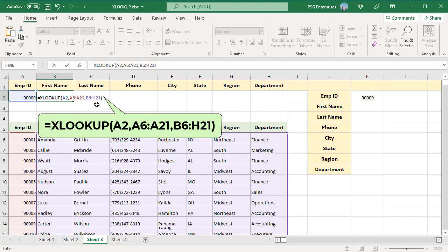The function looks for the employee ID in A2 in the range A6 to A21, finds it in 9th position, and returns the entire row. The entire row including all the columns from the RETURN ARRAY B14 to H14 are returned into the range B2 to H2.